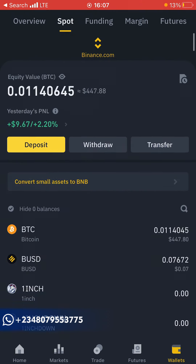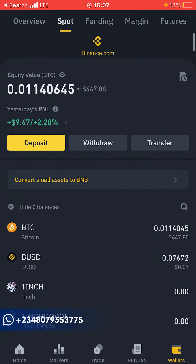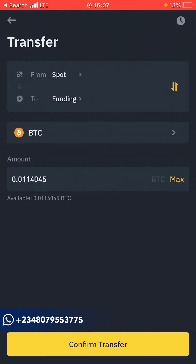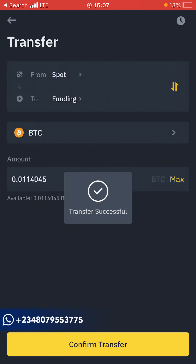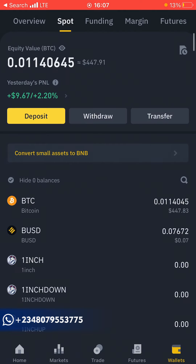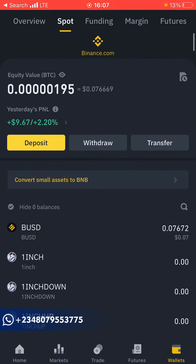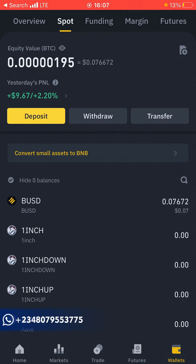Come to your Wallets tab. The first thing you want to do is transfer the money to your funding wallet. If you have funds on the spot wallet, make sure you move it to the funding wallet. Come here, click on Transfer. Once it loads up, you're transferring from Spot to Funding. Click on Max Transfer to transfer the whole amount, then click Confirm Transfer.